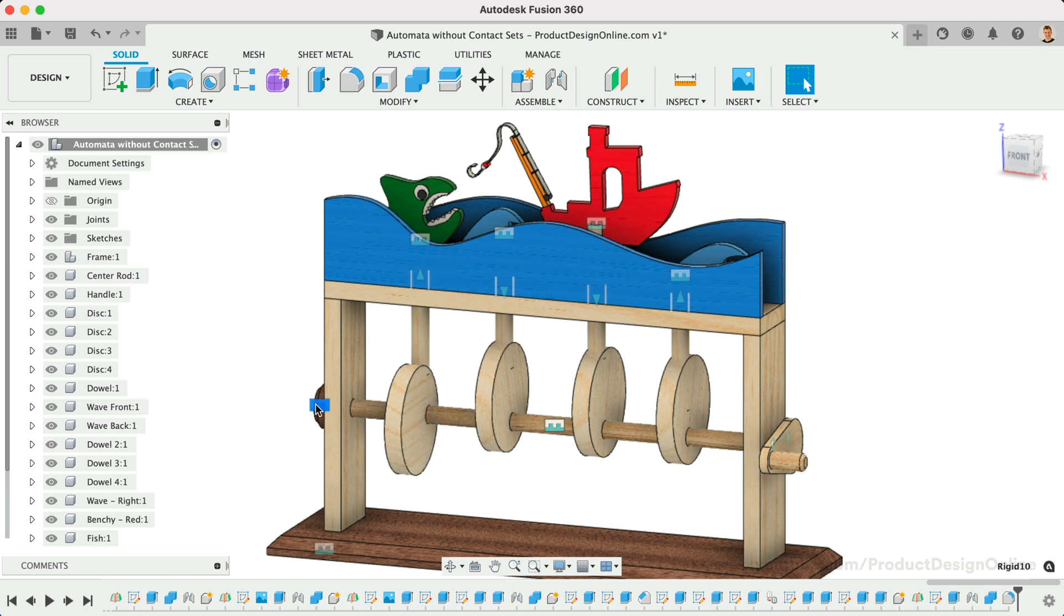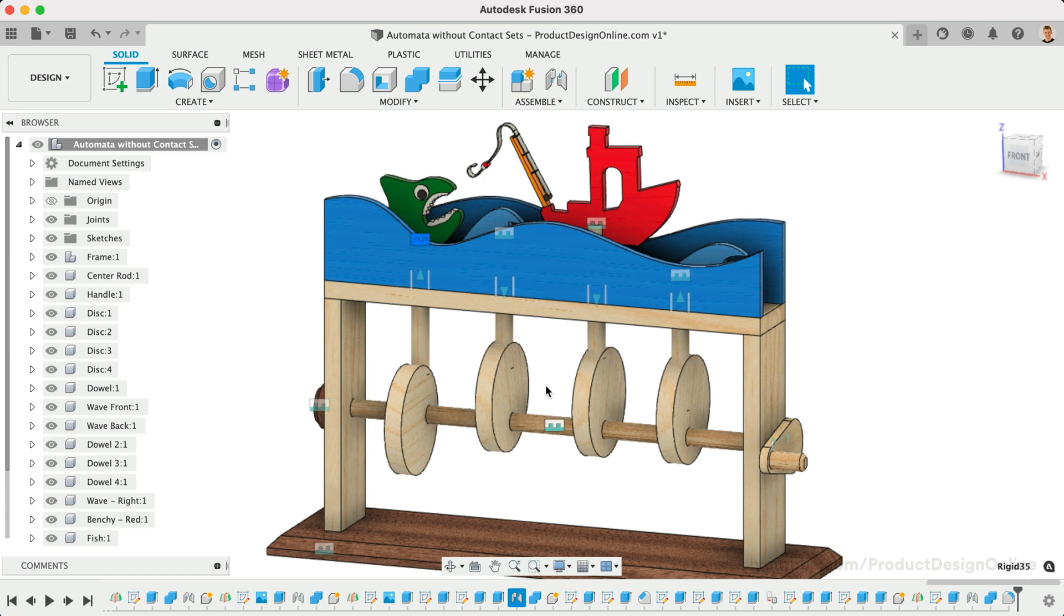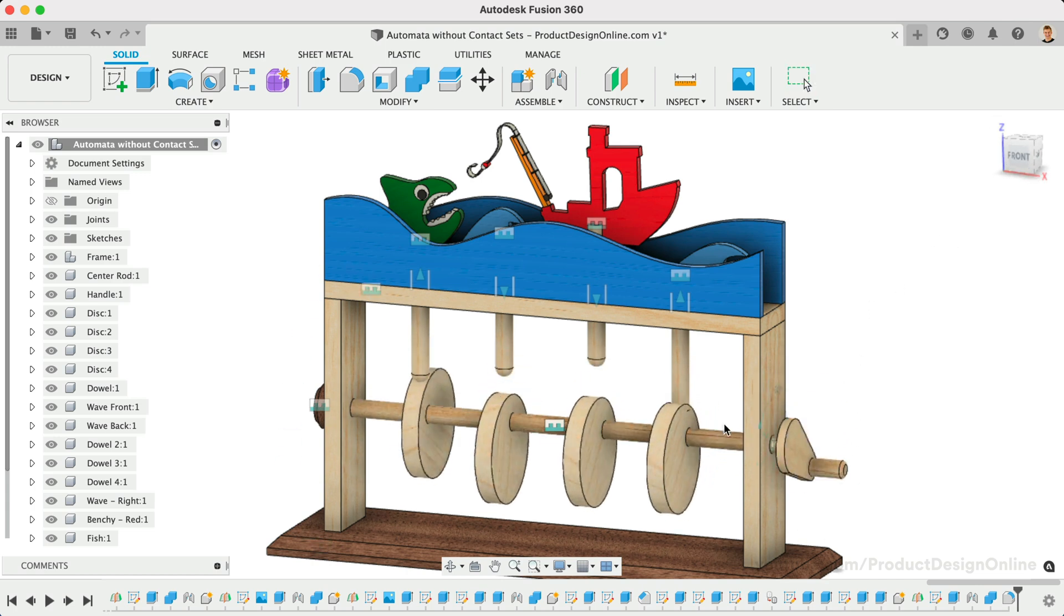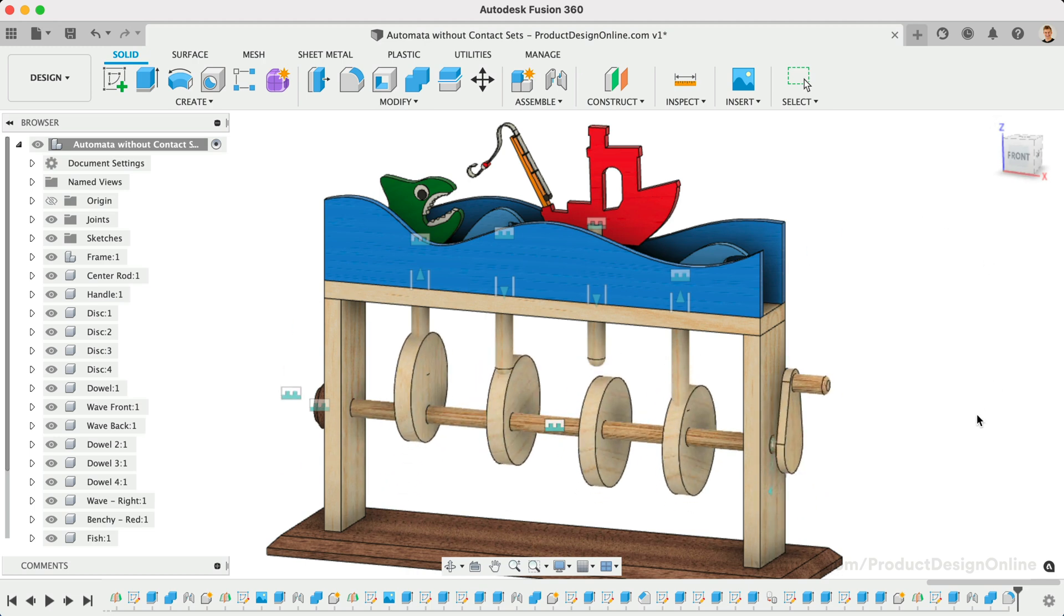Rigid joints are applied to all parts that touch, including the circles and the axle, the four designs and the dowels, and parts of our outer frame. Lastly, a revolute joint has been applied to the axle, allowing us to spin the handle around.